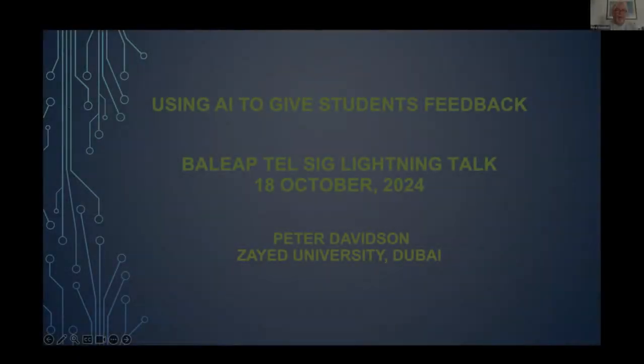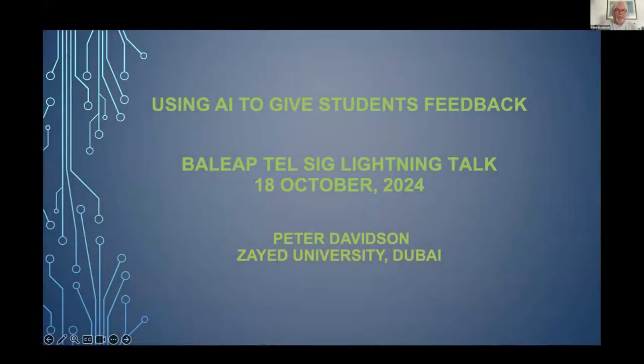Hi, good afternoon everyone. My name is Peter Davidson. I teach at Zayed University in Dubai, where it is indeed 37 degrees.